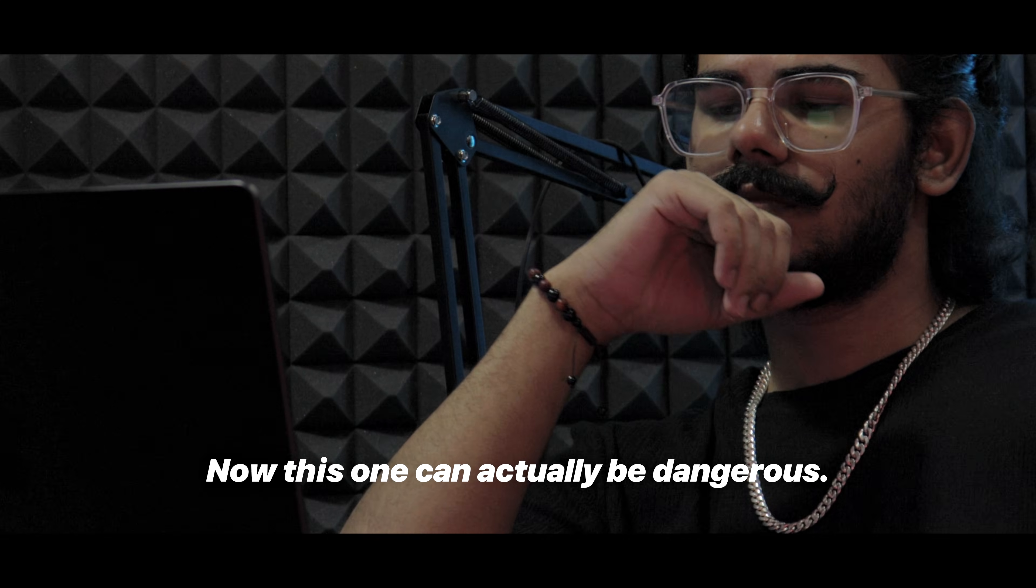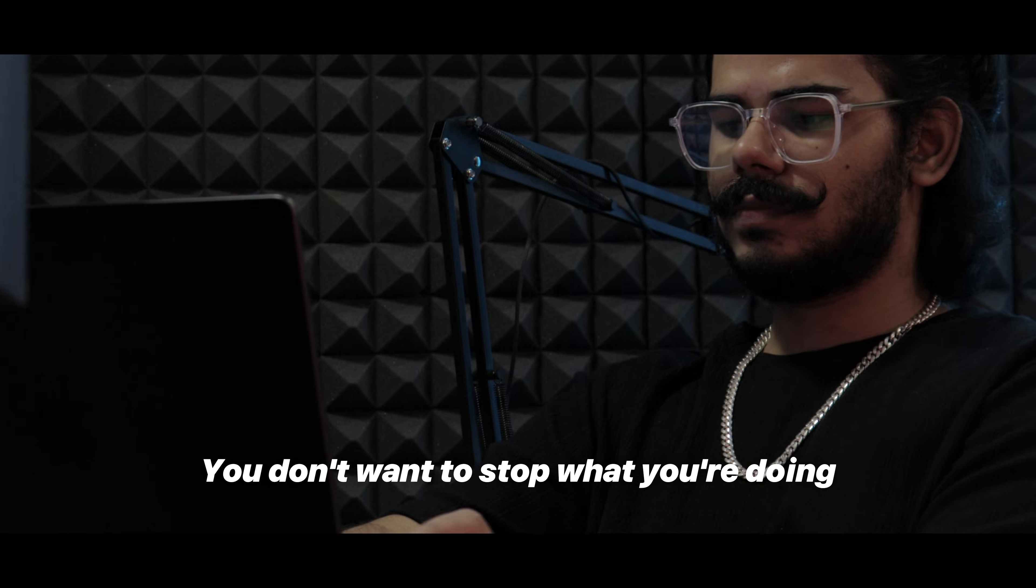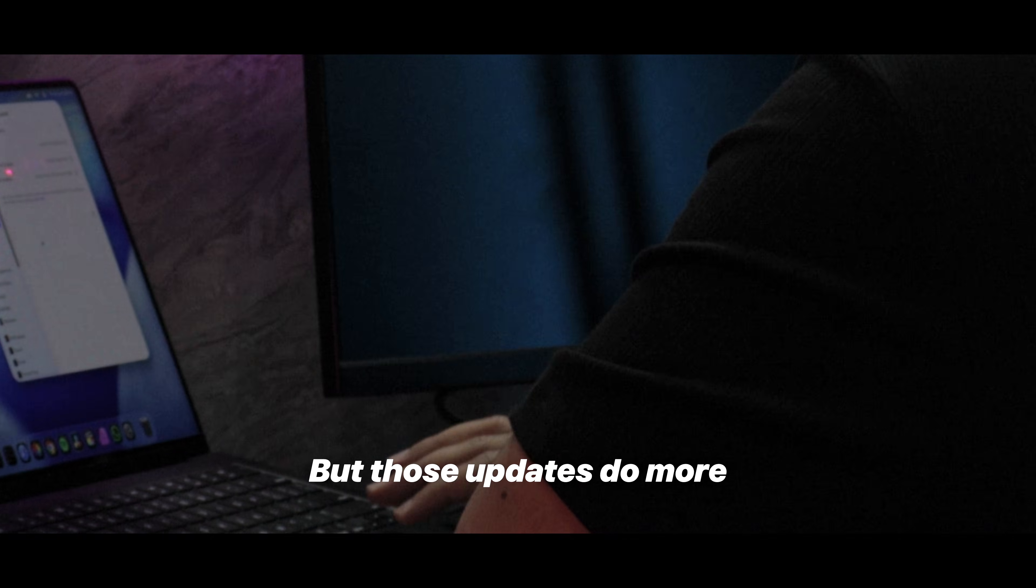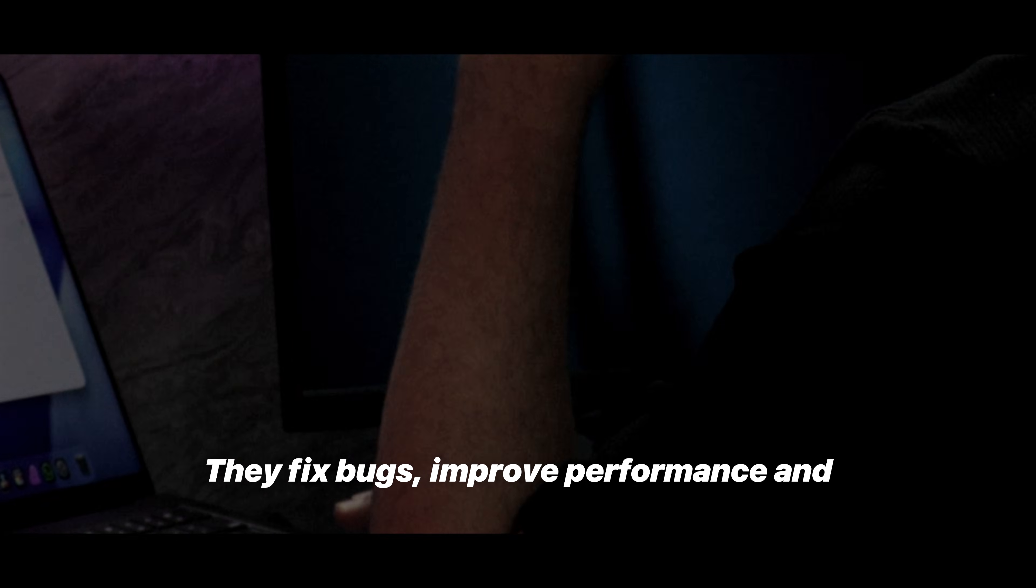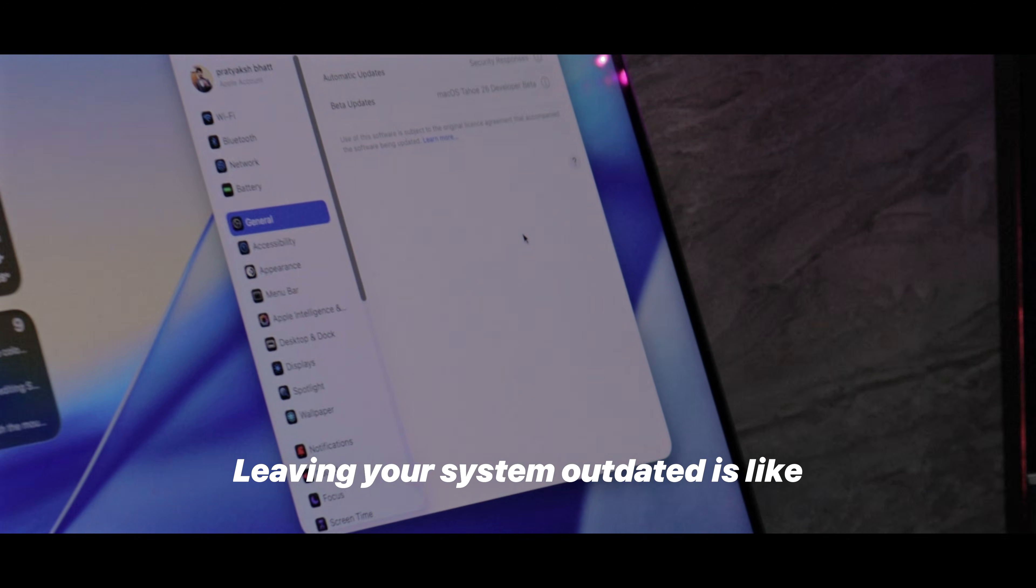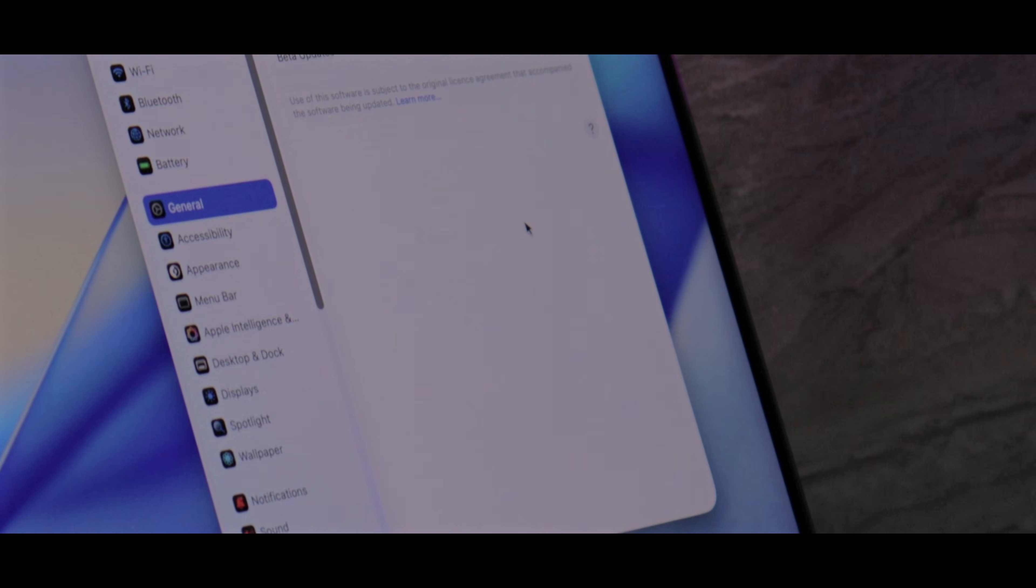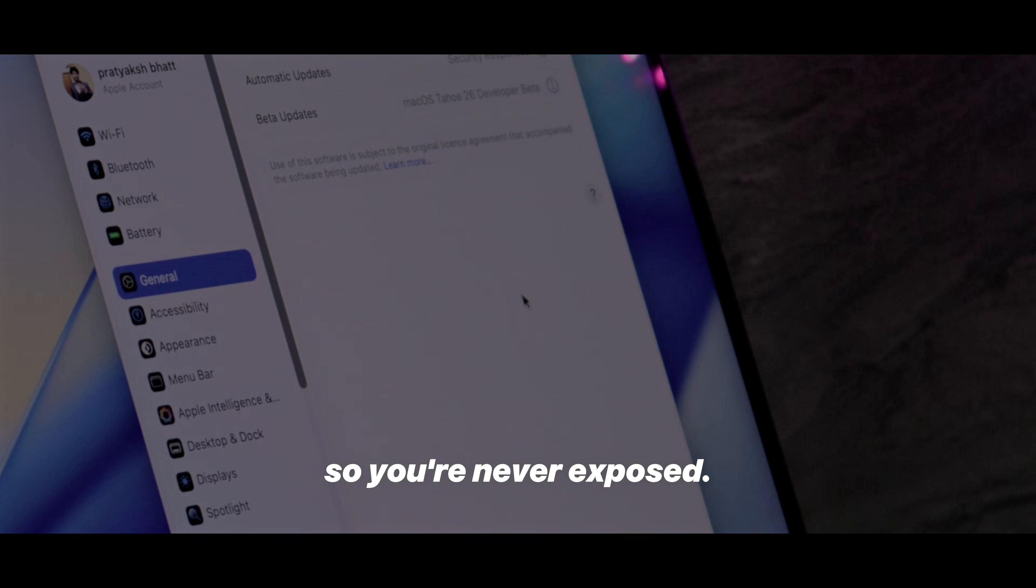Now this one can actually be dangerous: ignoring macOS updates. I get it, you don't want to stop what you're doing or you just think it's just a minor patch. But those updates do more than just tweak your UI. They fix bugs, improve performance and most importantly plug security holes. Leaving your system outdated is like leaving your front door unlocked. So always install updates when you can or schedule them overnight so you're never exposed.